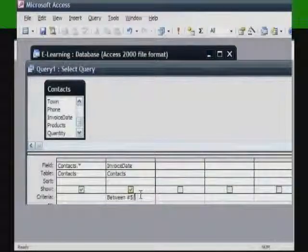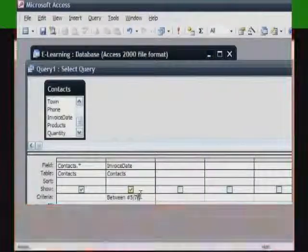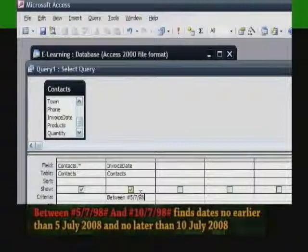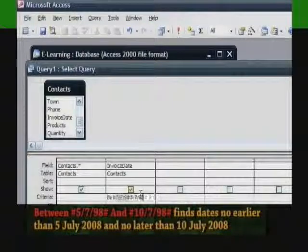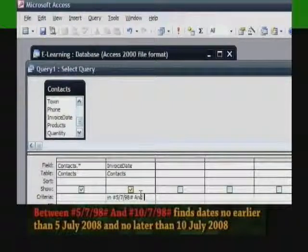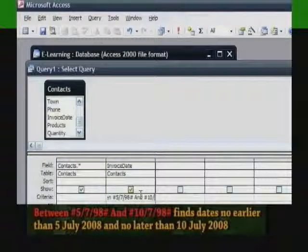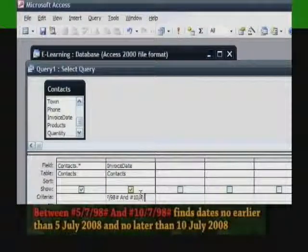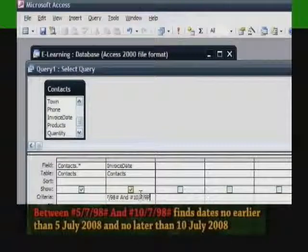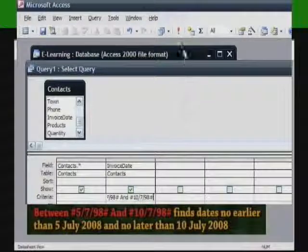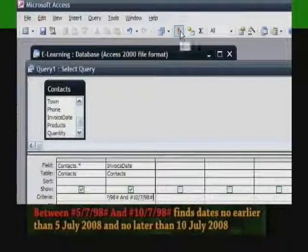Between #5/7/98# and #10/7/98# finds dates no earlier than 5th July 1998 and no later than 10th July 1998.